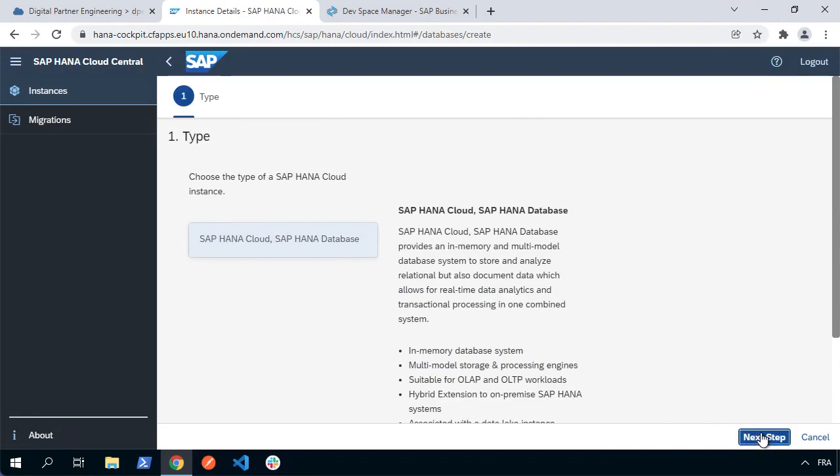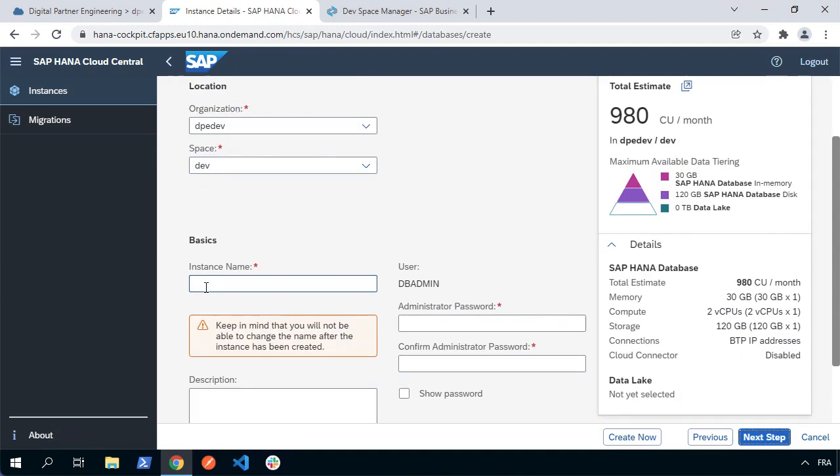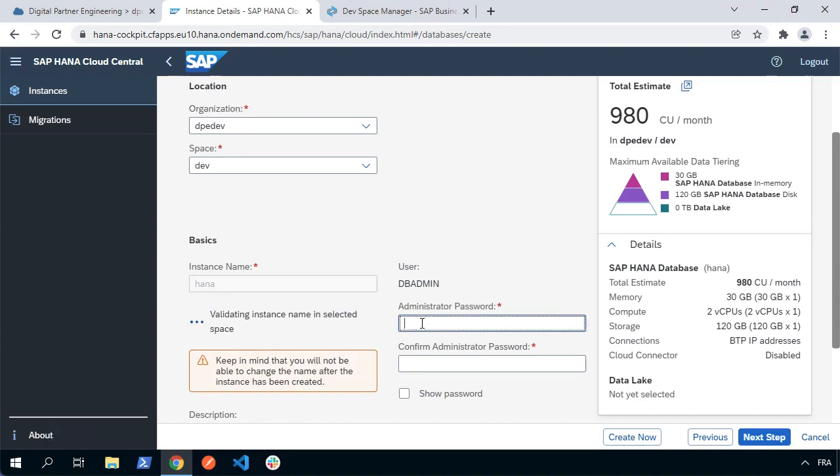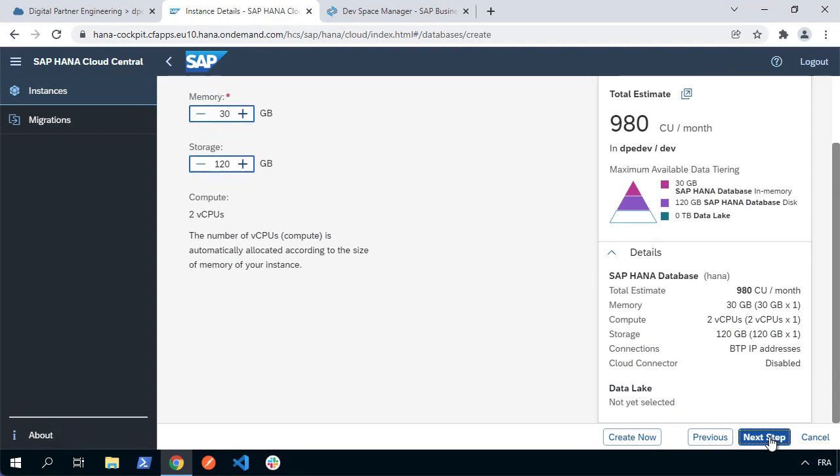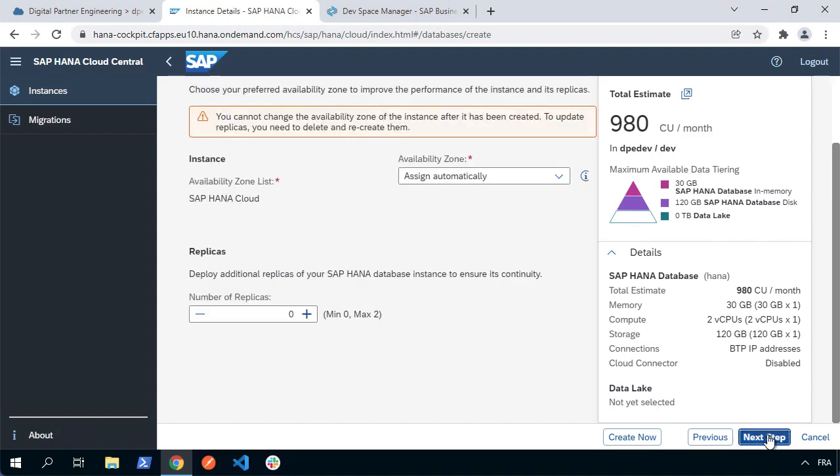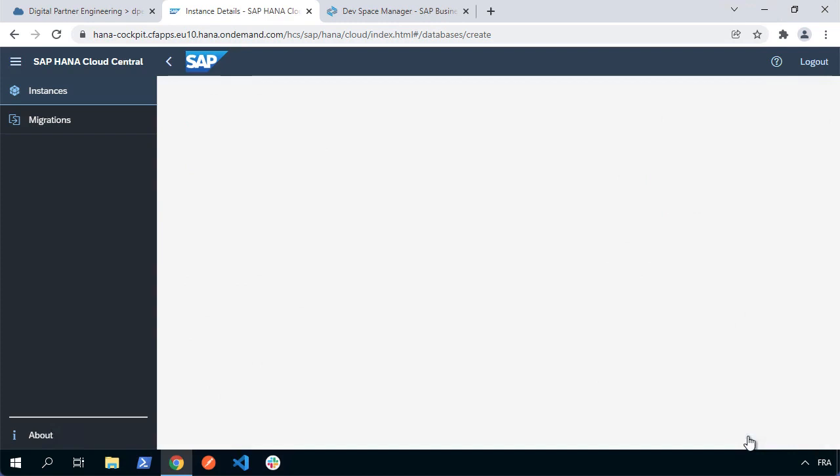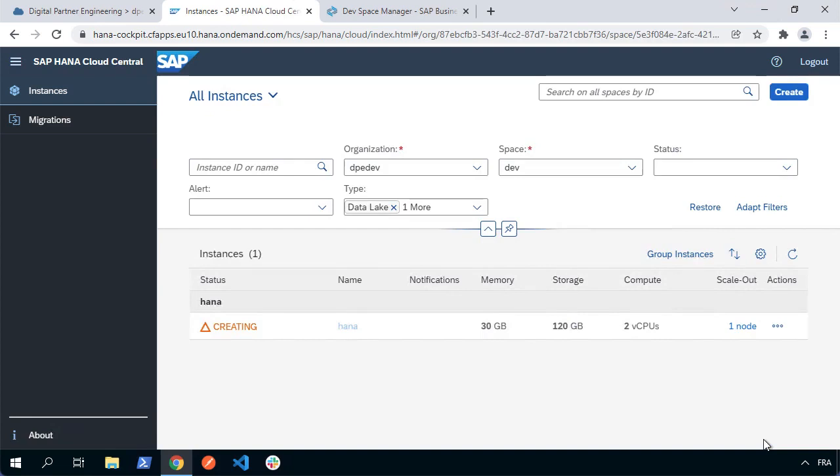Choose next. Make sure the organization space is what you want—should be set by default. Give it a name—I'll call it HANA. You'll need to set your dbadmin superuser password. Then we can make other changes or configurations. We can optimize the memory—I'll stick with the defaults. We can set availability zones, choose additional features, etc. But I'm going to review and create and finally choose create instance. It's going to take a few minutes for this HANA Cloud instance to be instantiated, so we can continue doing other stuff in the meantime.